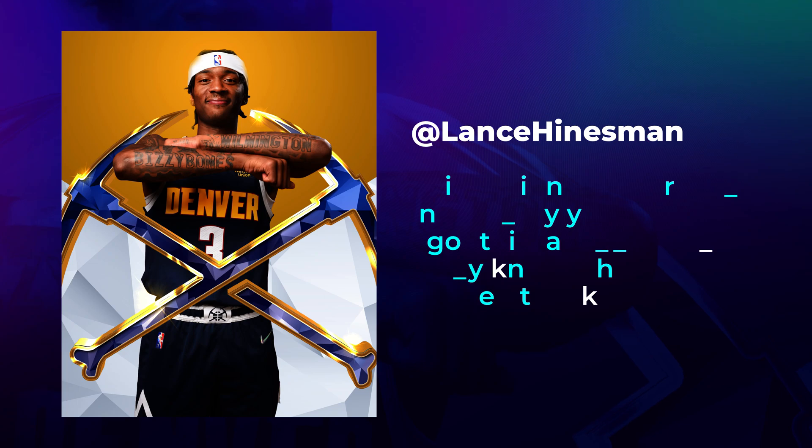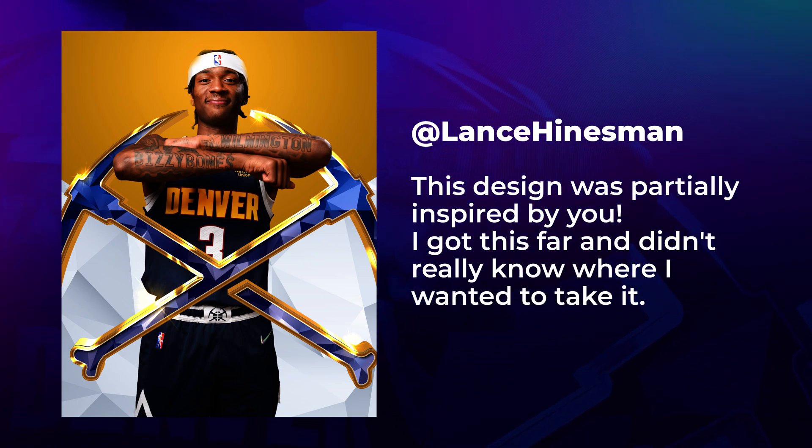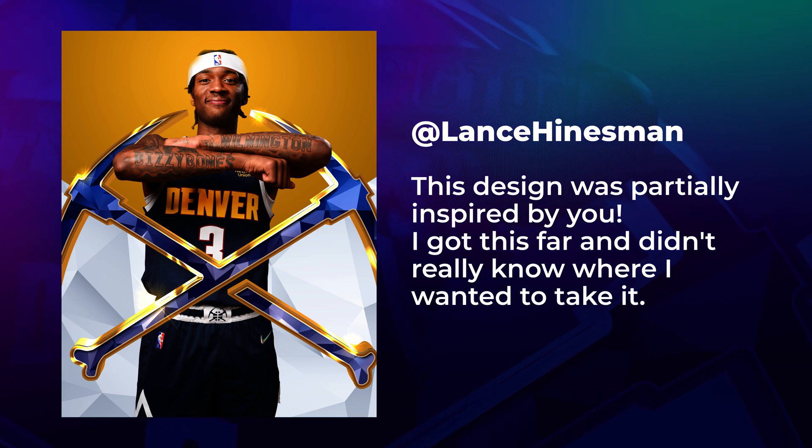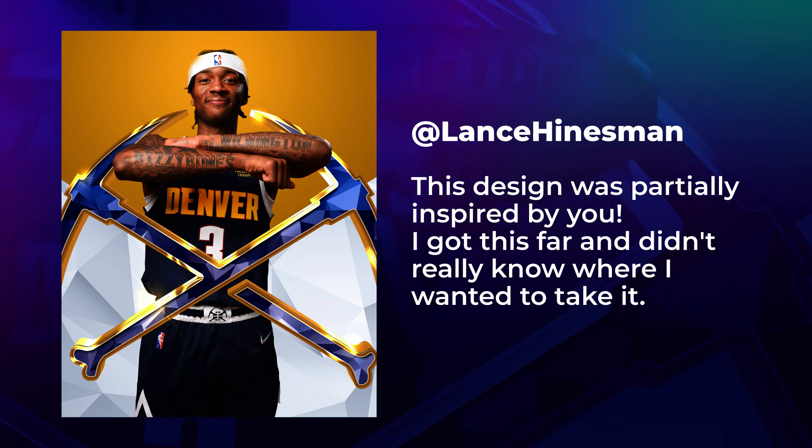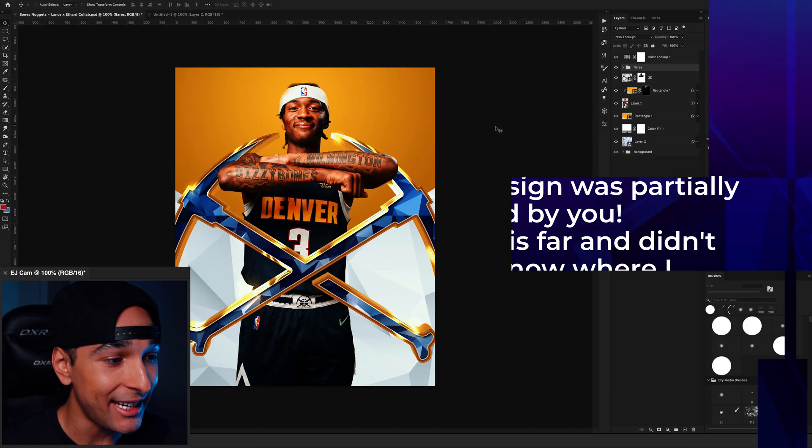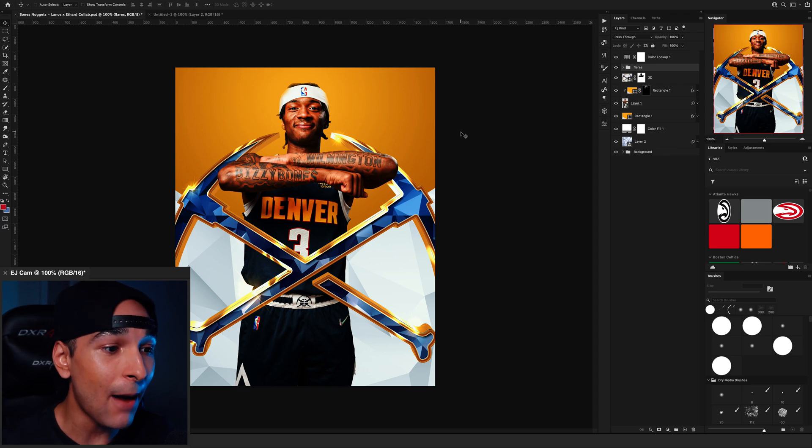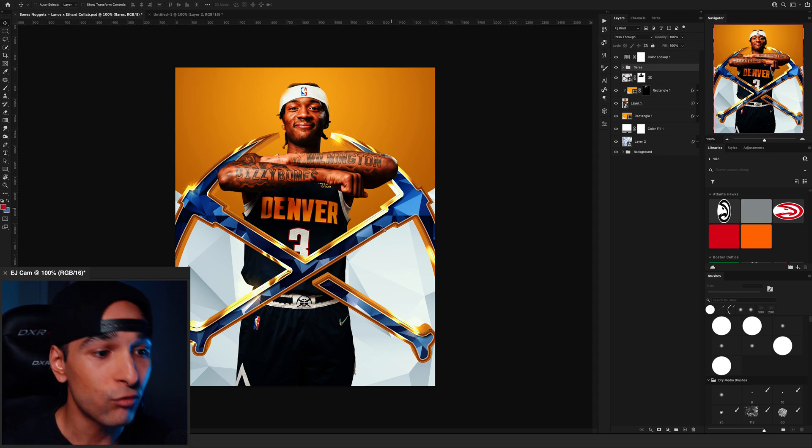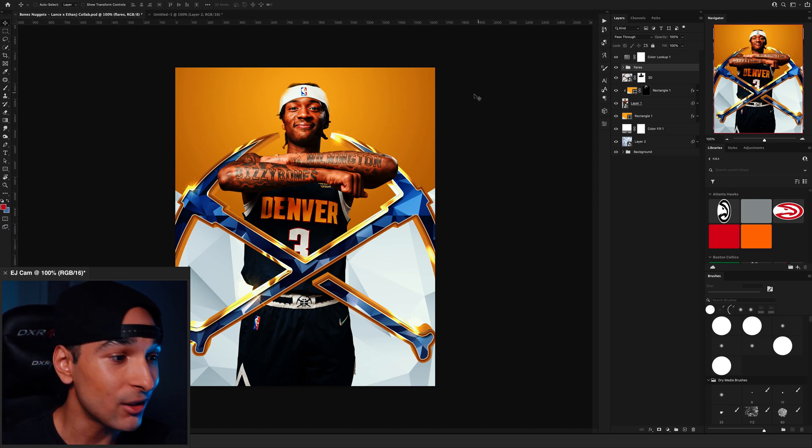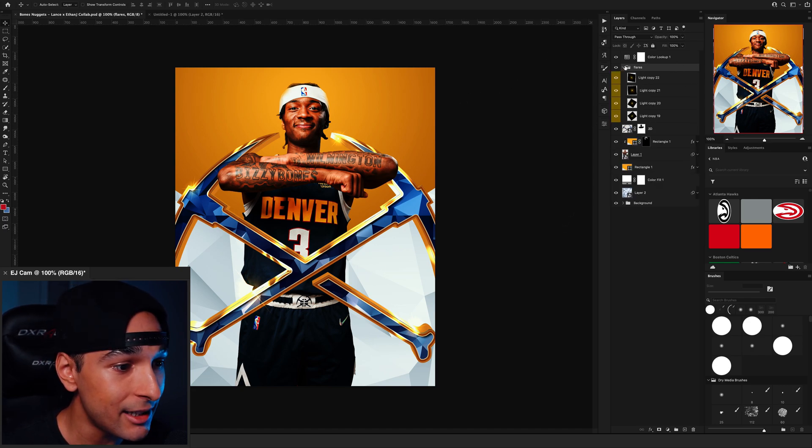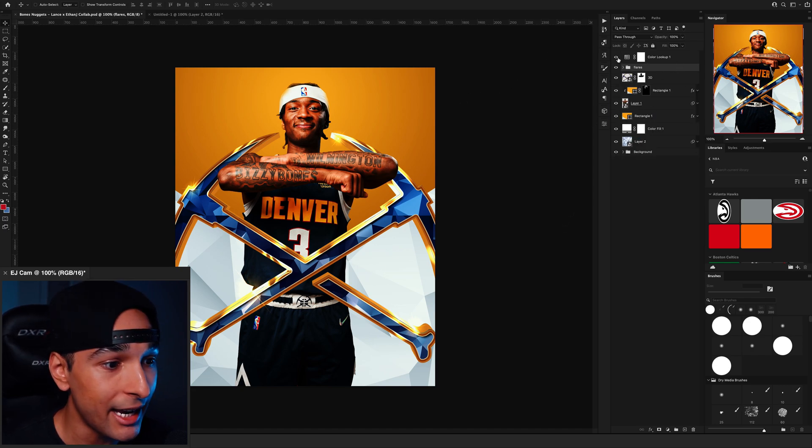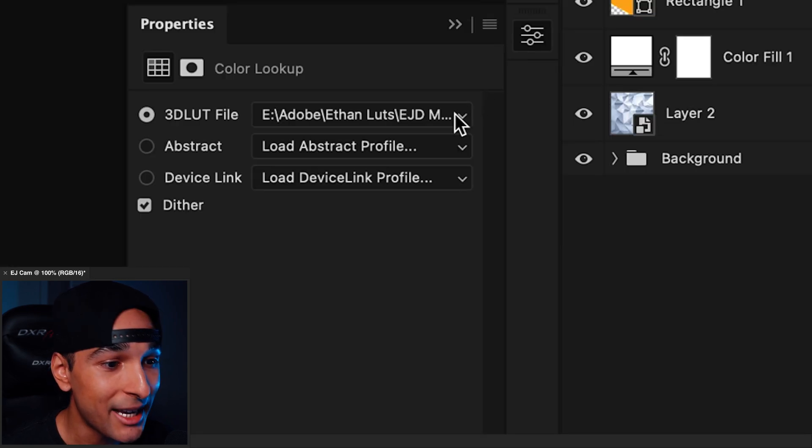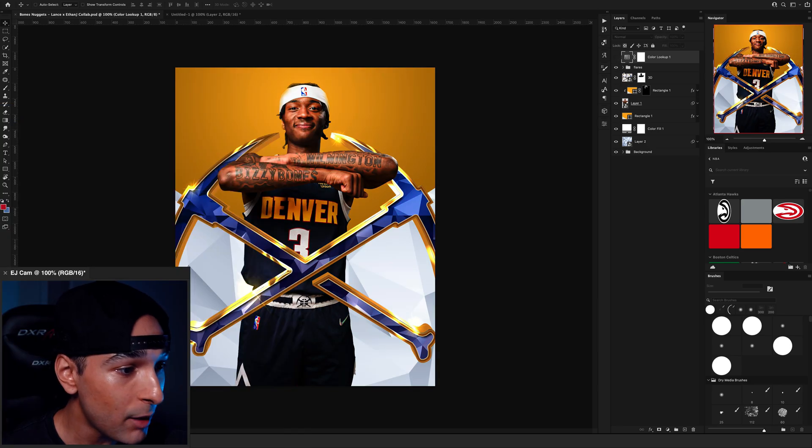Okay, so for the first collab we have this design that was sent in by Lance Hinesman. He wrote, this design was partially inspired by you. I got this far and didn't really know where I wanted to take it. Alright, thanks for sending that in Lance. I'mma see what I can do. I already really like the composition of this and the 3D pickaxes look dope. So I'm just gonna go through these layers, see what everything is. What color lookup are you using? Make it pop 15. I see you are a man of culture.